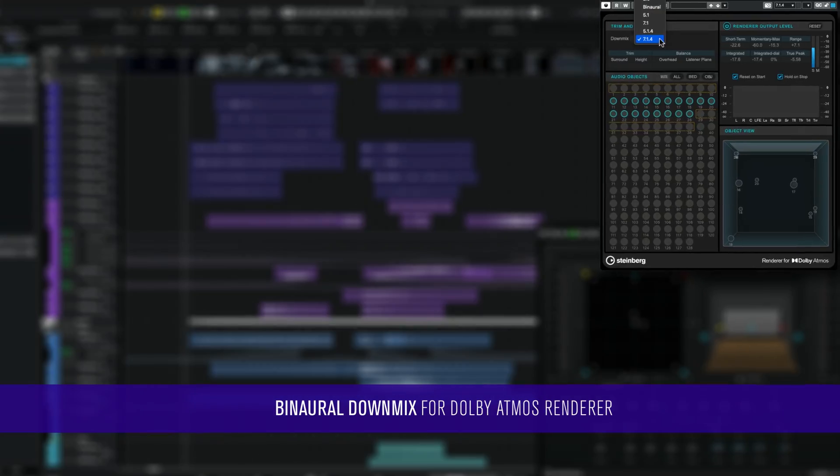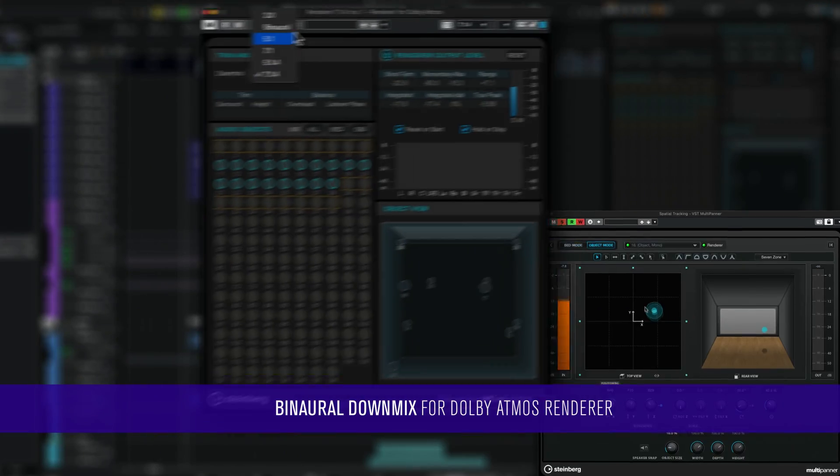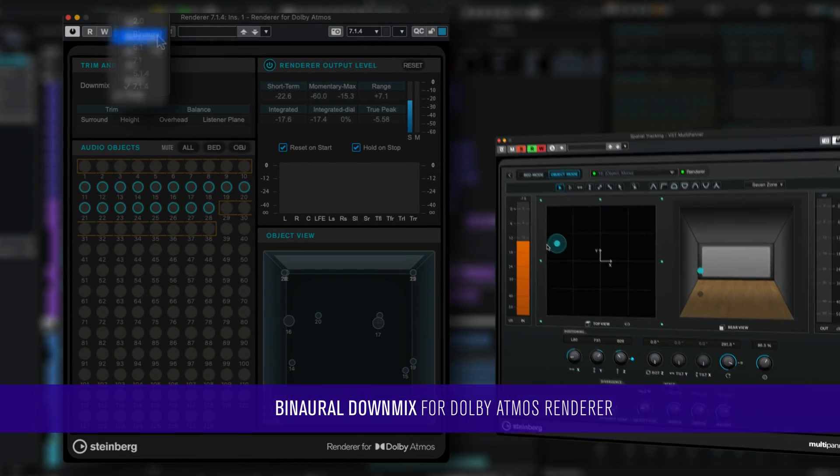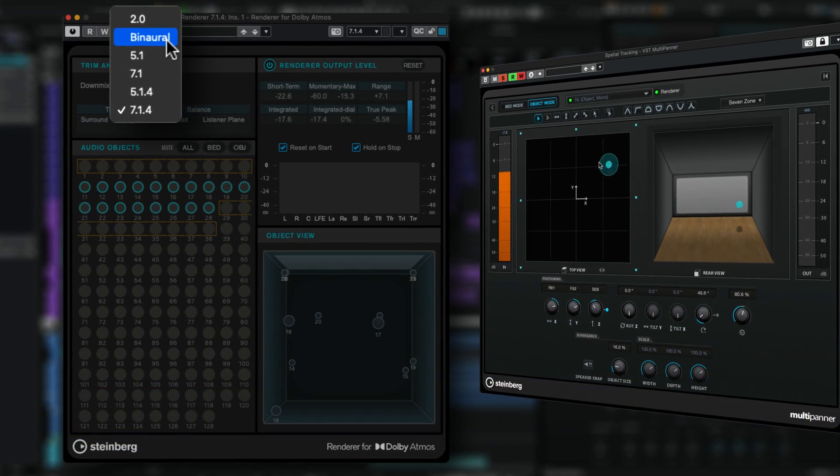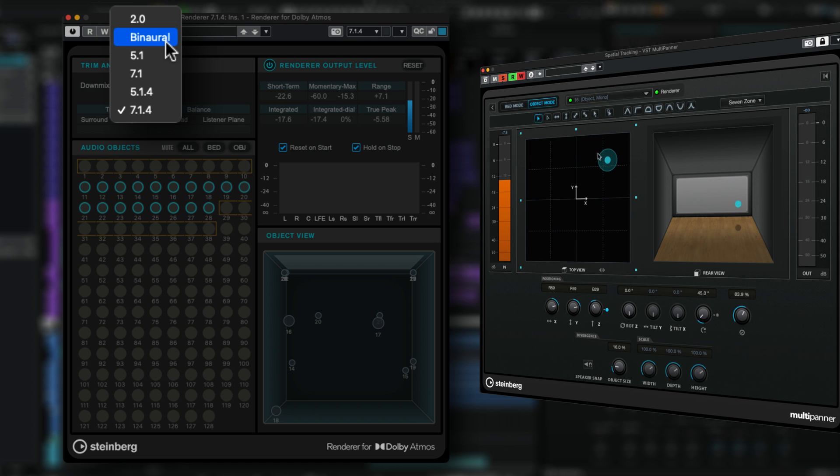B-naural downmix and the renderer for Dolby Atmos for monitoring immersive sound mixes over headphones with the required spectral and spatial accuracy.